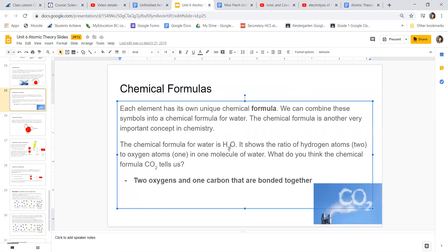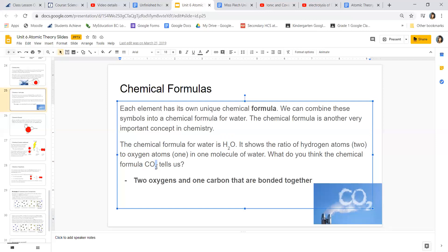When you see a little subscript number, it refers to the element that it comes directly after. For H₂O, this means it has two hydrogen atoms and only one oxygen atom — the number two does not refer to O, it refers to hydrogen. For CO₂, the little two appears directly after the oxygen, so there are two oxygen atoms but only one carbon atom.